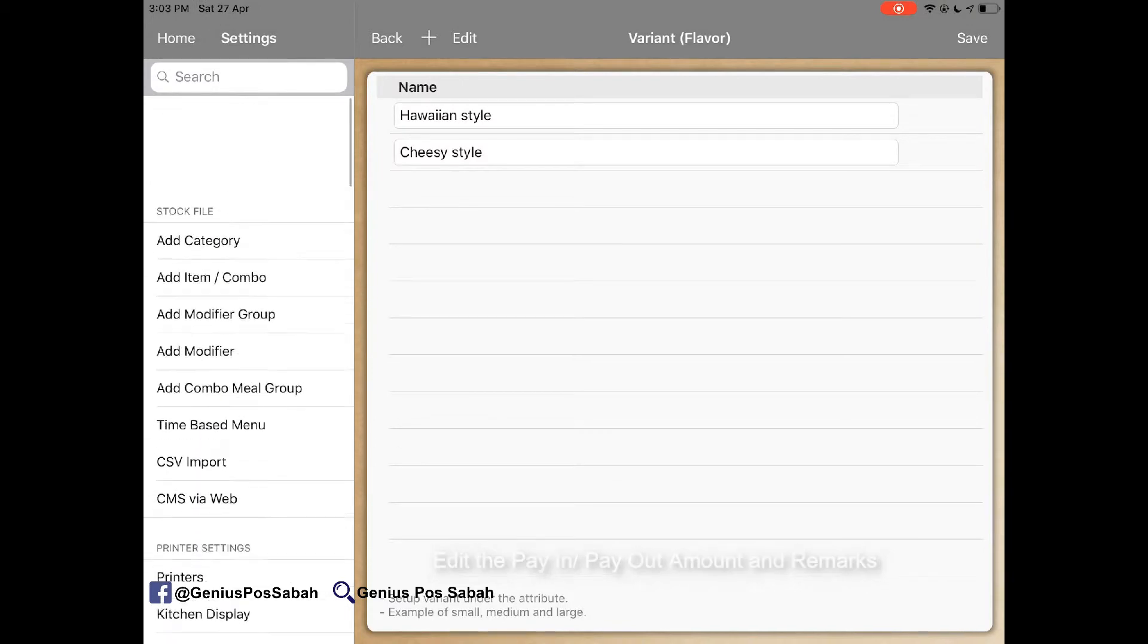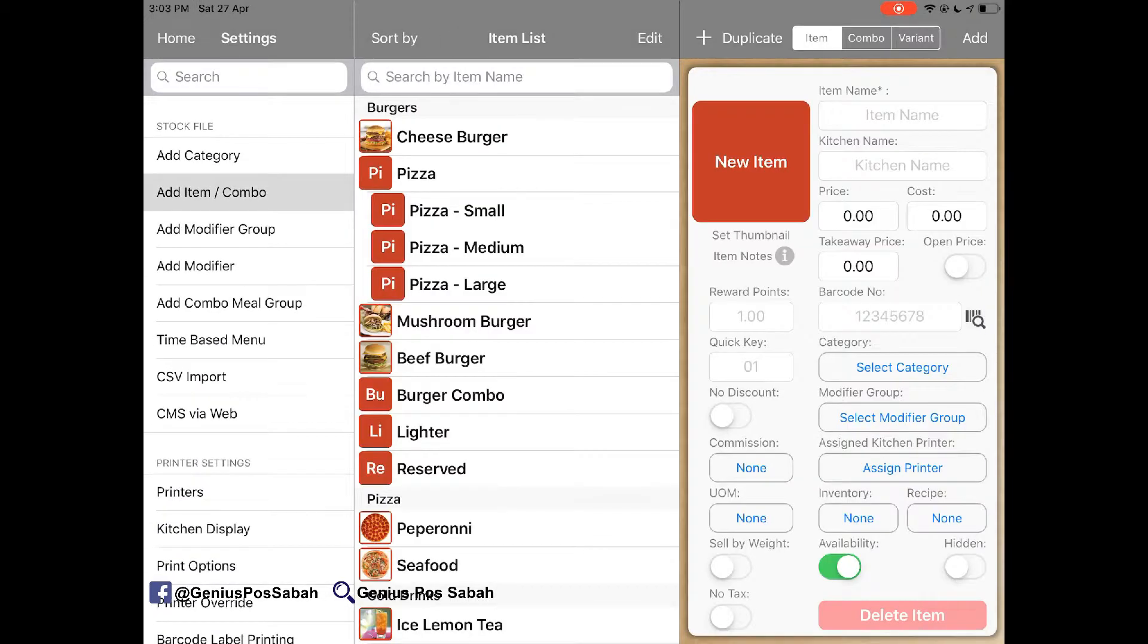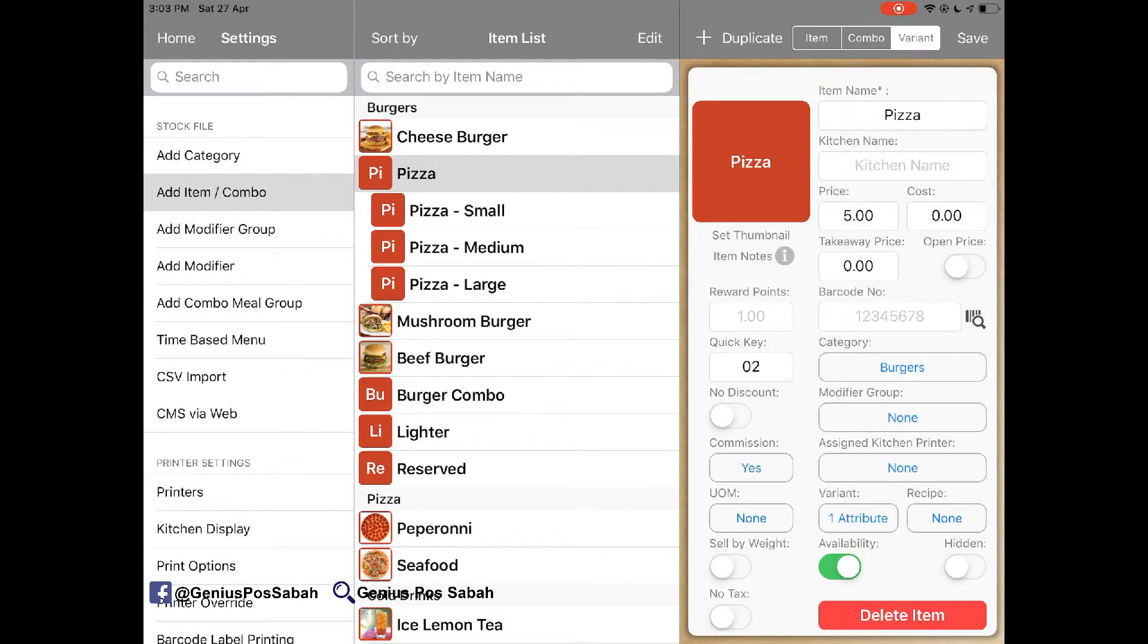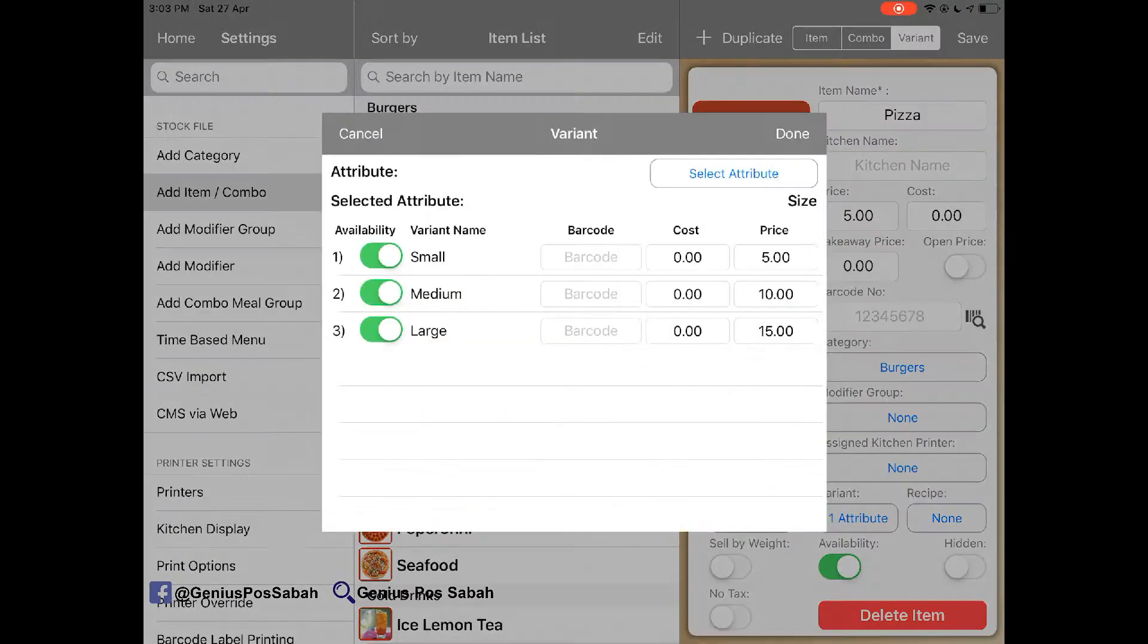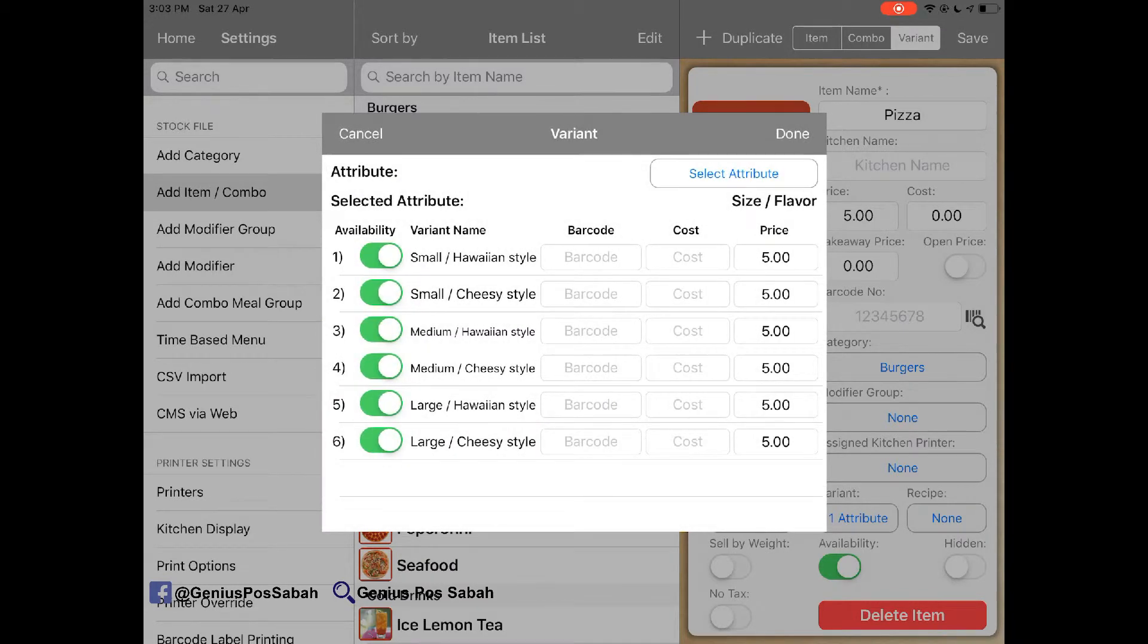So back to my pizza. I also can click variance. I select again for the flavor apply. So there will be both.